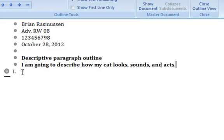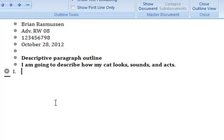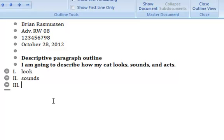So now I'm ready to start my outline. Number one, you'll notice there's a number one already here for you. If you click, the first thing that I say in my topic sentence is how he looks, so I'm going to put in look. When I hit enter, it brings me right to number two, which is how he sounds. And enter again and I get number three and that's going to be his activity. So now I've got the three main points from my mind map to my topic sentence to my outline.